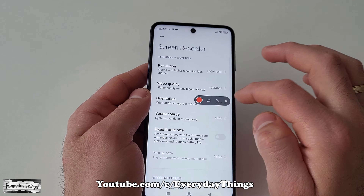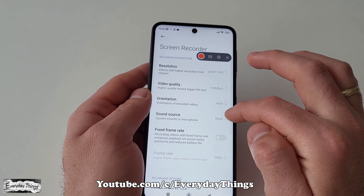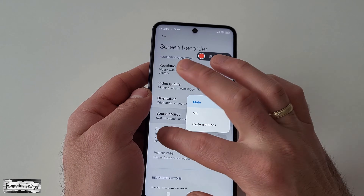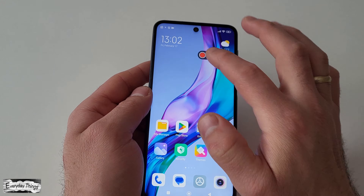Here you have the option to select the video resolution, the orientation of the recording, the sound source, and the frame rate, among other options.